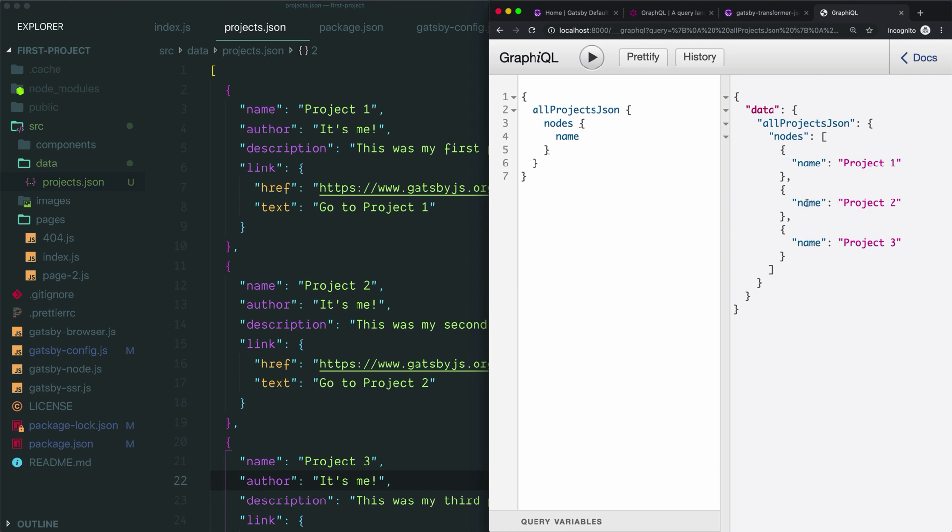You could skip this and just put the query straight into your code. And if you get lucky, that will work just fine. But if anything goes wrong with your query, it's going to be harder to figure out what's going on outside of this tool. So I recommend you always write your queries with this tool and then you can just copy and paste the working version of the query into your code without having to deal with any errors at that point.